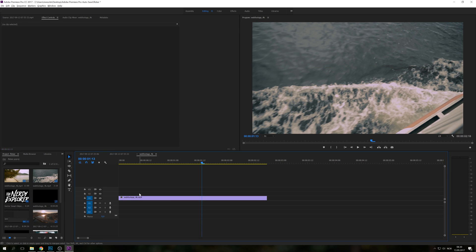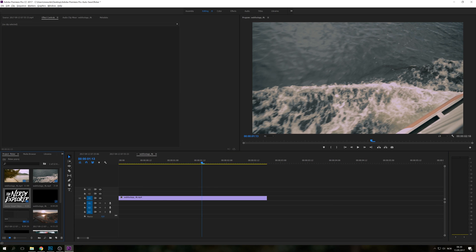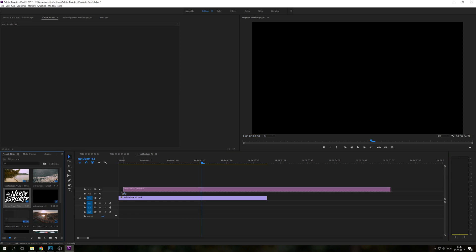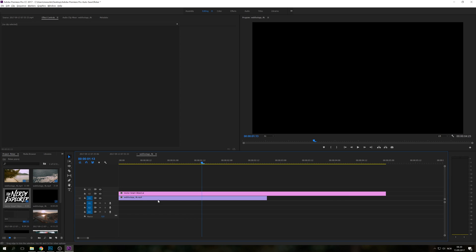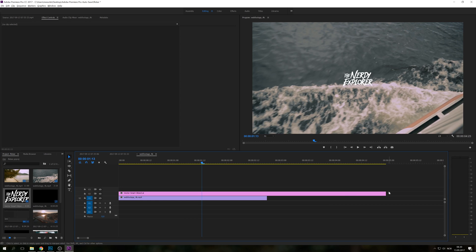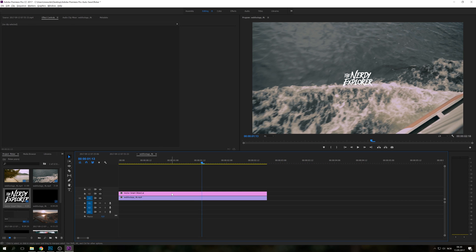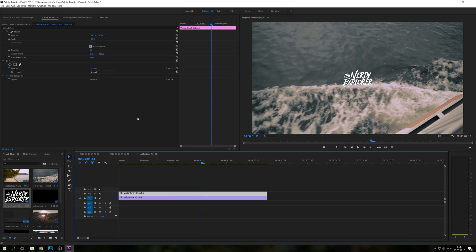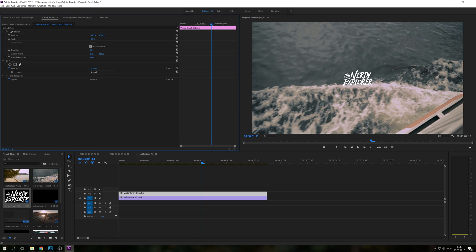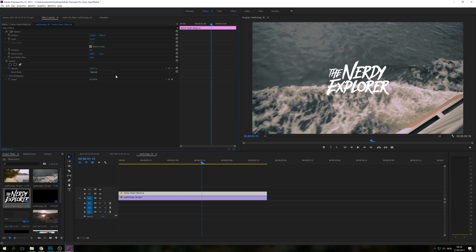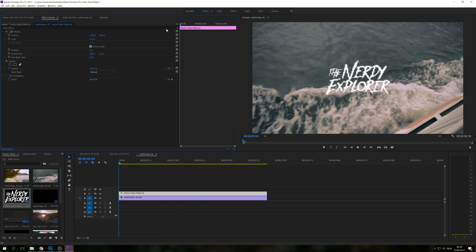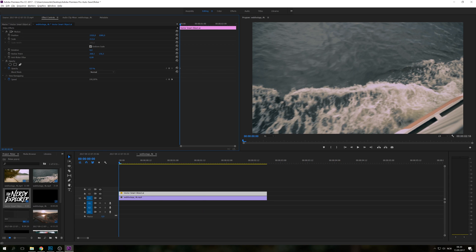The same thing we can do with an image. So right here I just have my logo that I'm going to put on and the same principle applies here as well. Just making it a little bigger and then we're going to play around with the opacity.